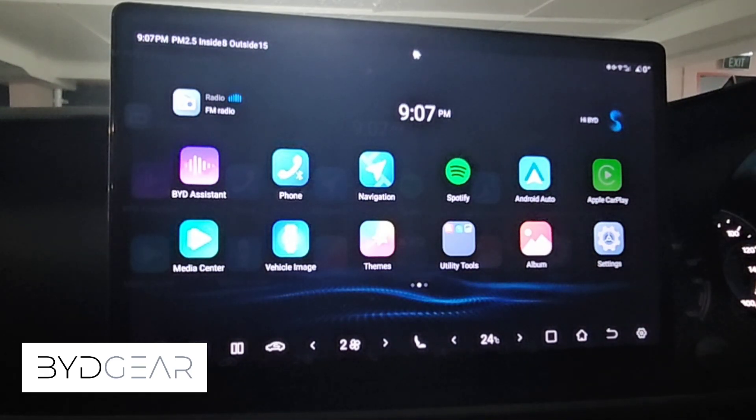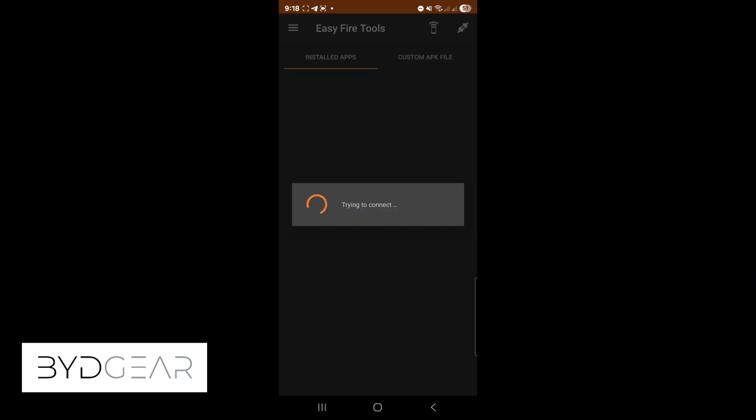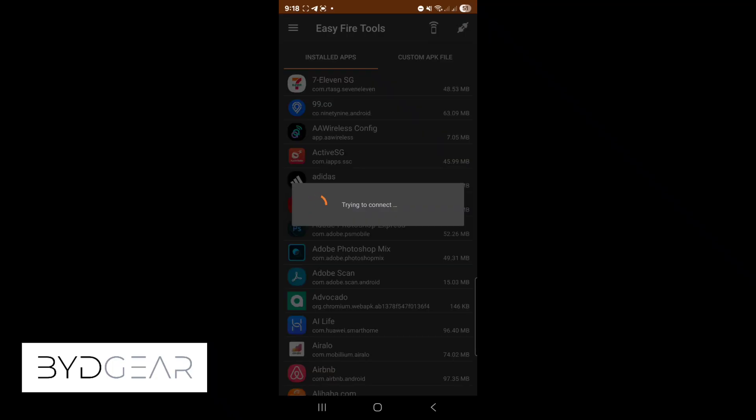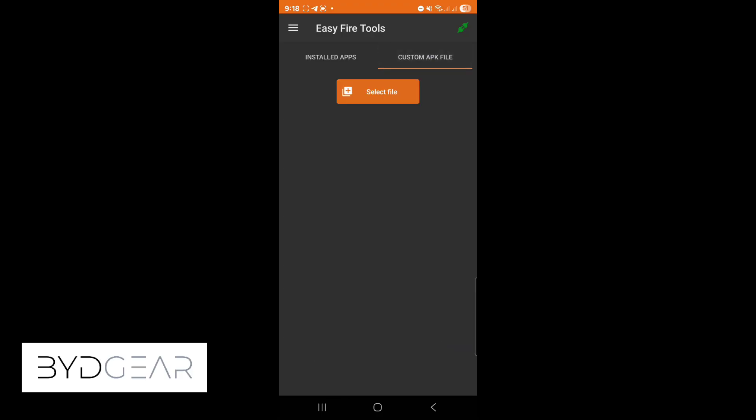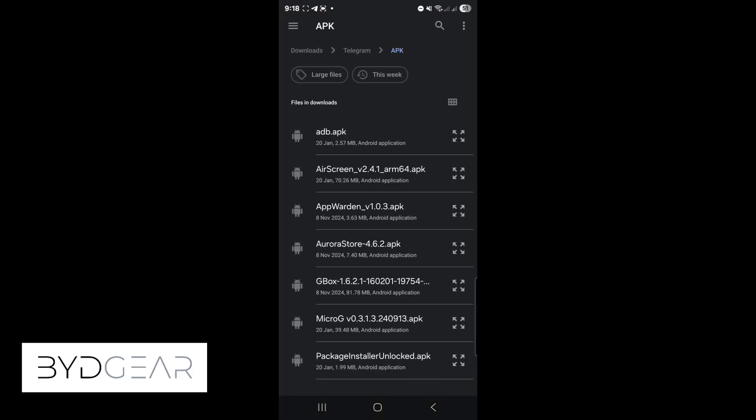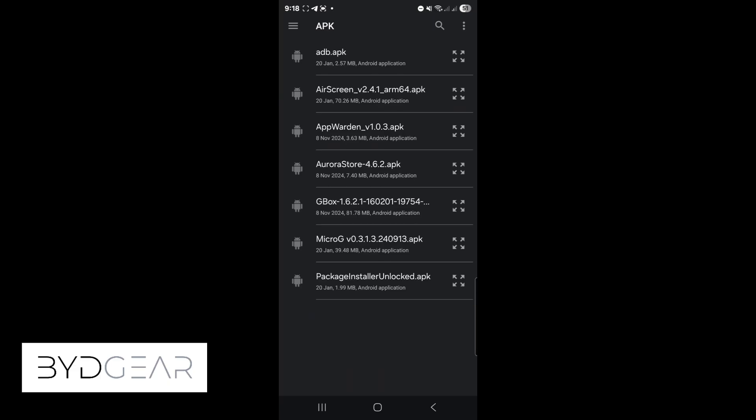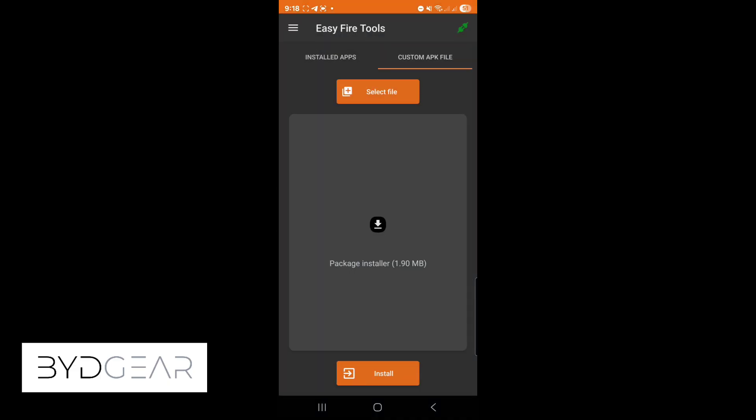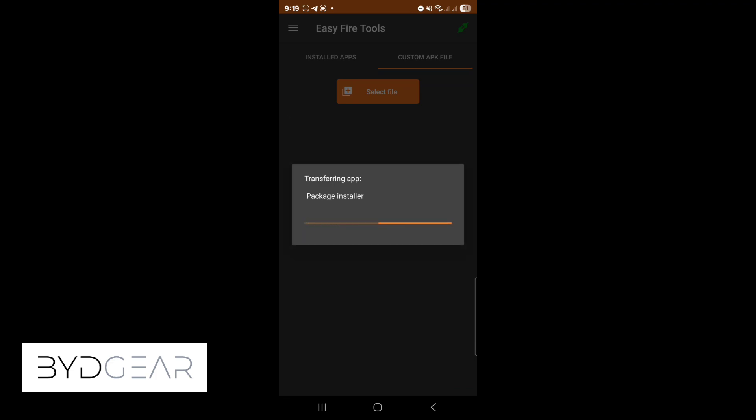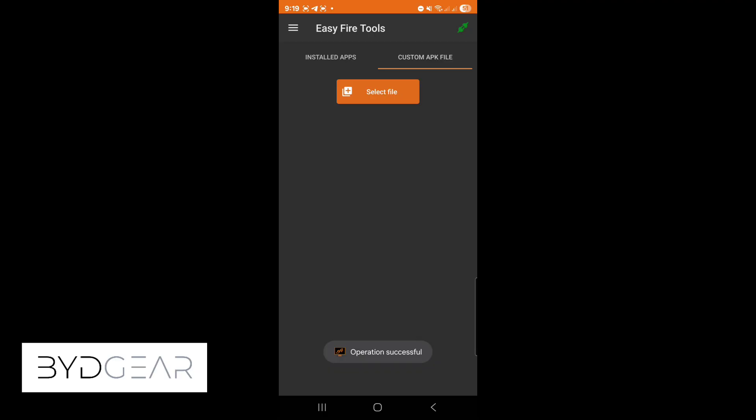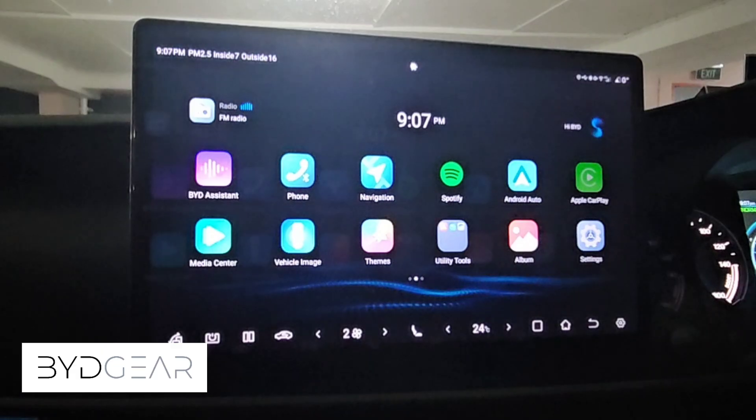The first thing that we want to install is the custom APK file, the package installer unlock. This package is actually to disable the blocker that does not allow us to install third-party apps on the system. By clicking yes you start installation and once it's done it will show operation successful. We have successfully installed the unlocker.